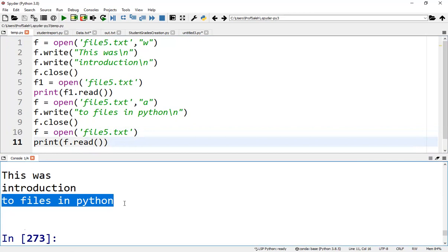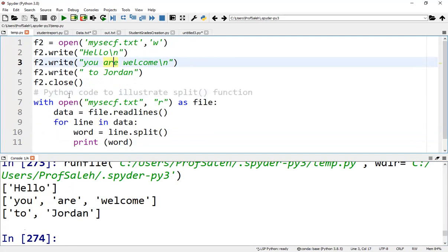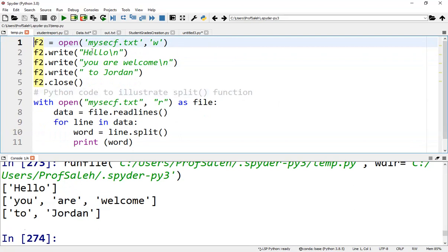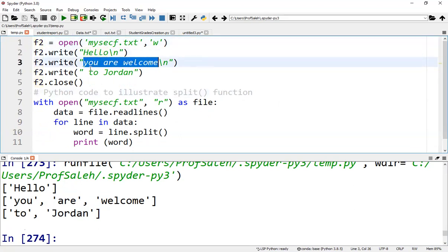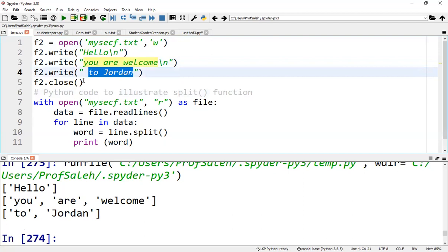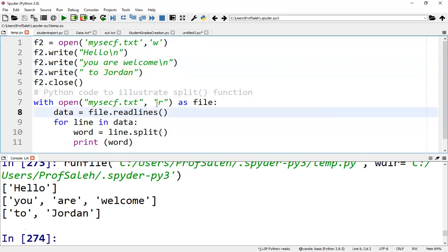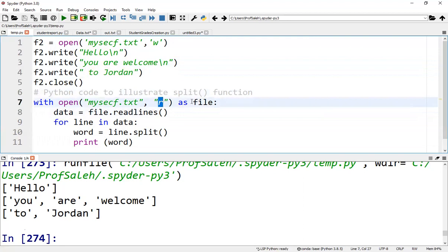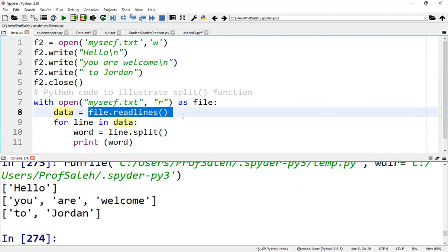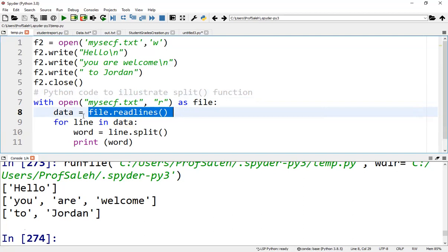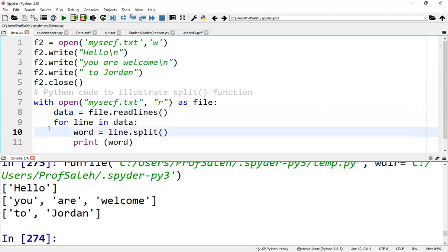In this example, we have a pattern code to illustrate the split function. We have the file f2 and three lines are written to it. With open, the file name and read mode as file, data equals file.readlines(). Now we can retain each line in a list. For line in data, word equals line.split(), print word.